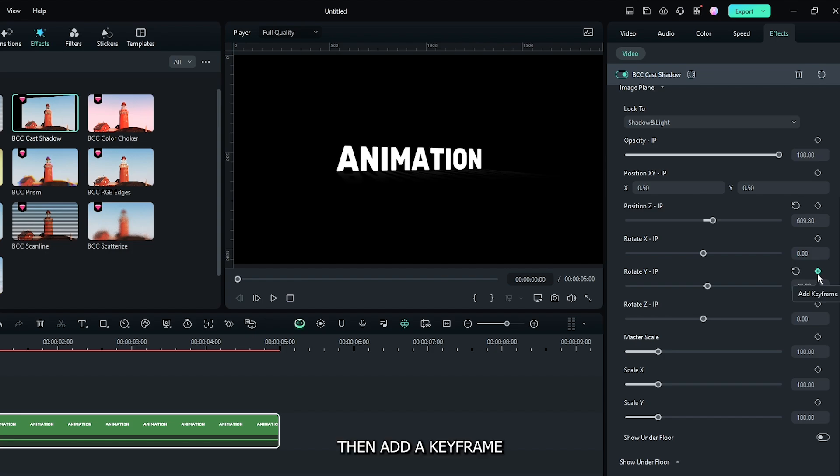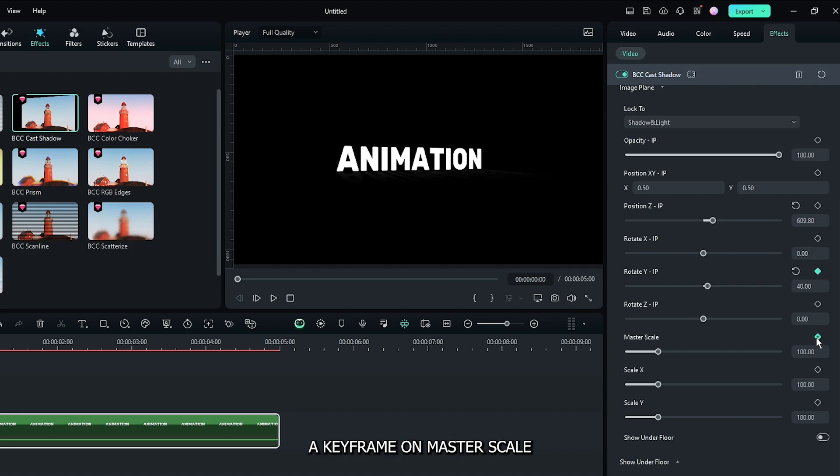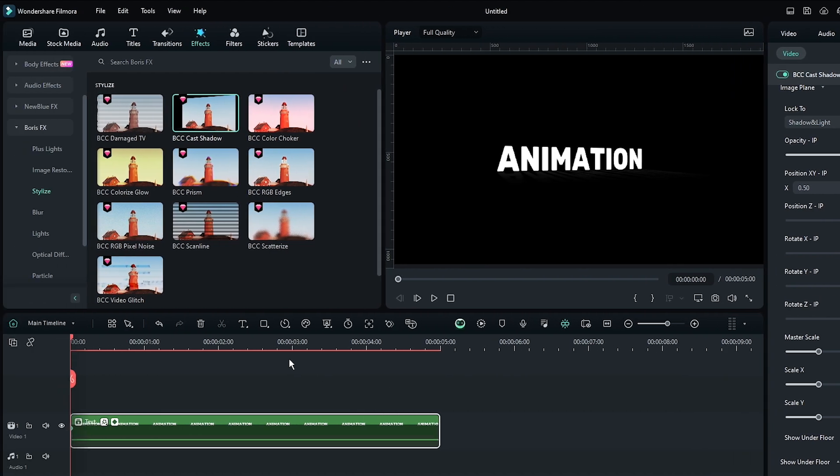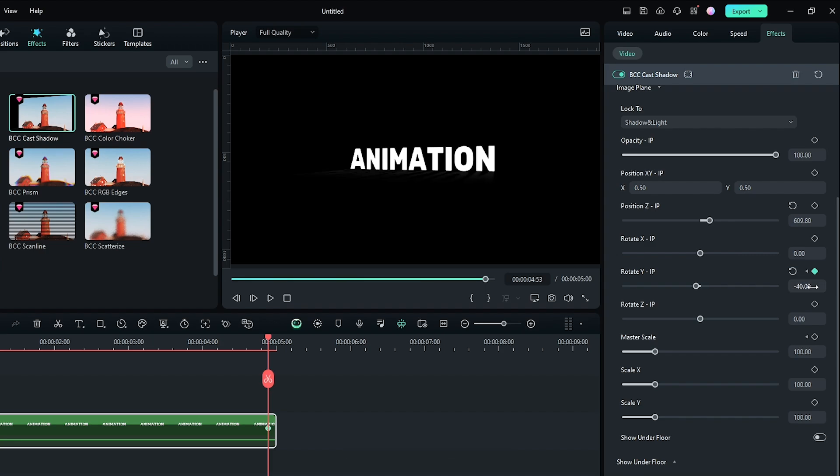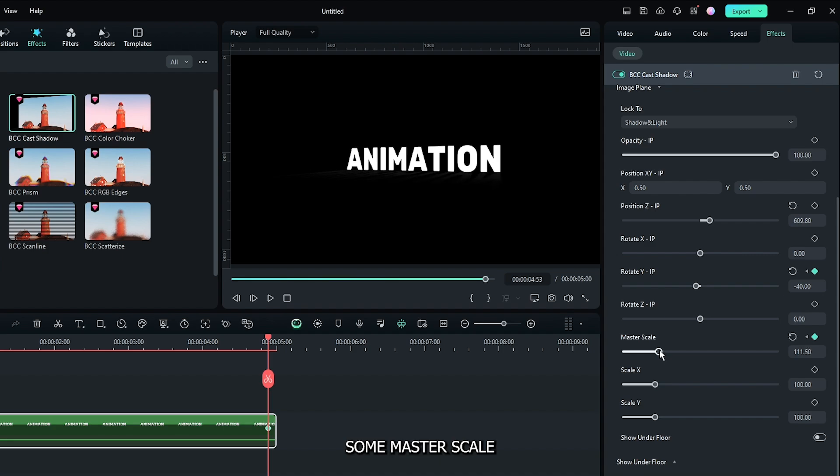Add a keyframe on the first frame and also add a keyframe on Master Scale. Then cut to some frames later, decrease the Rotate Y value, and increase the Master Scale.